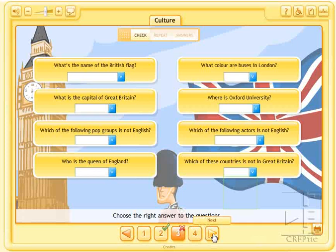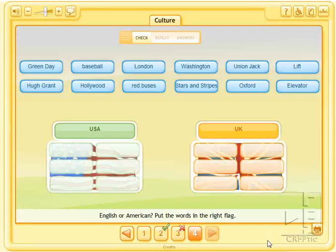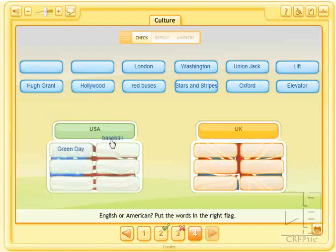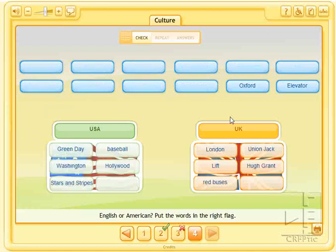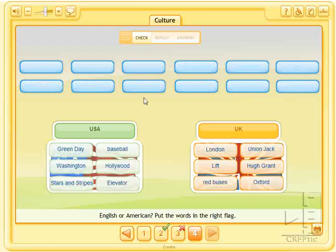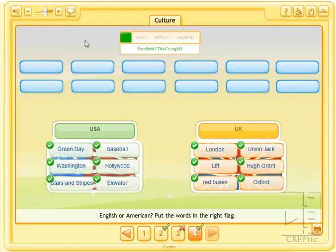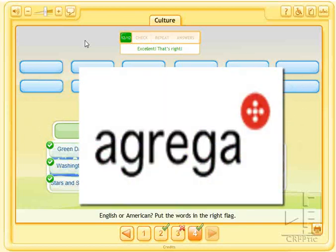Next, y la siguiente y última: «English or American — Put the words in the right flag». Hay que trasladar cada uno de estos elementos al país correspondiente, e igualmente pinchar en Check. «Excellent! That's right!» Esta actividad la podemos encontrar en Agrega.